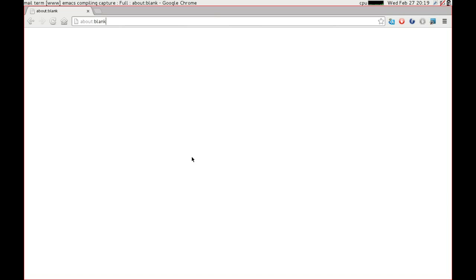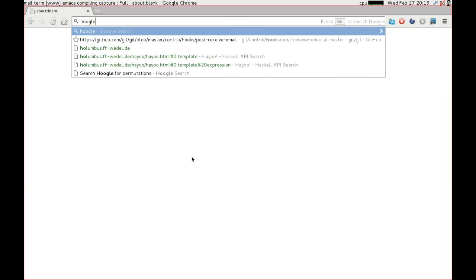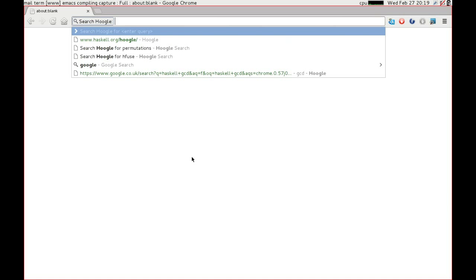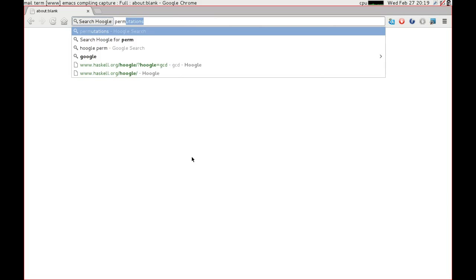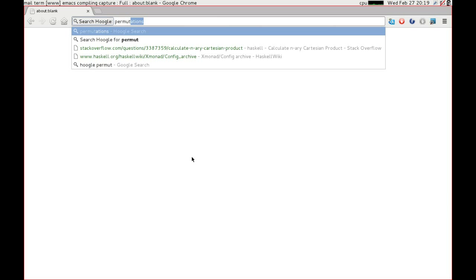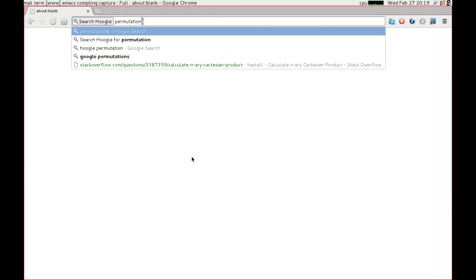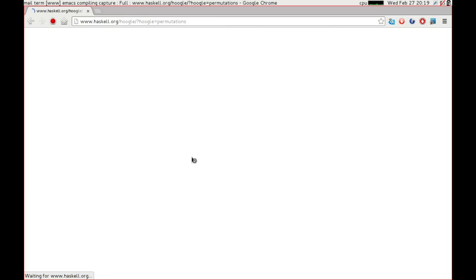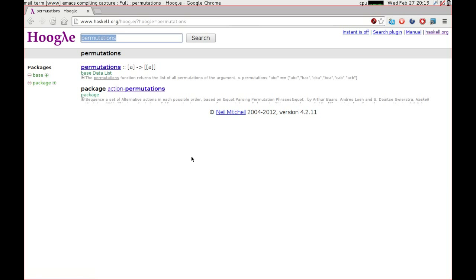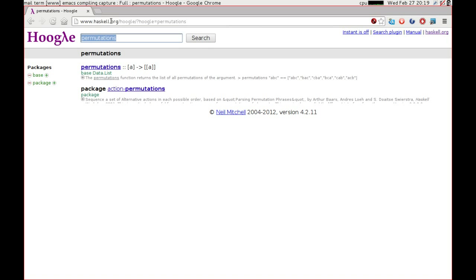I bet you thought that I had forgotten. But I did promise to show you very briefly what Hoogle can do for you. So I actually have a Hoogle keyword set up in my Chrome. And I literally did Hoogle permutations.